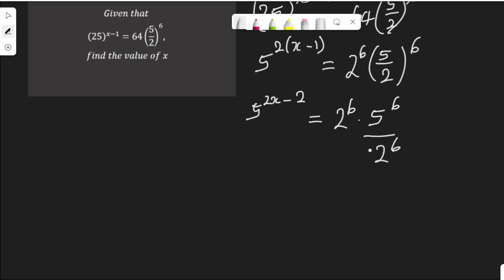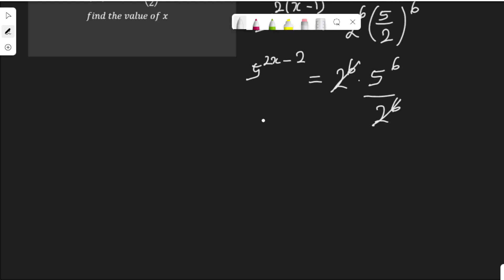Looking at this, since this is multiplication, the 2 to the power of 6 terms cancel out. So then 5 to the power of 2x minus 2 equals 5 to the power of 6.